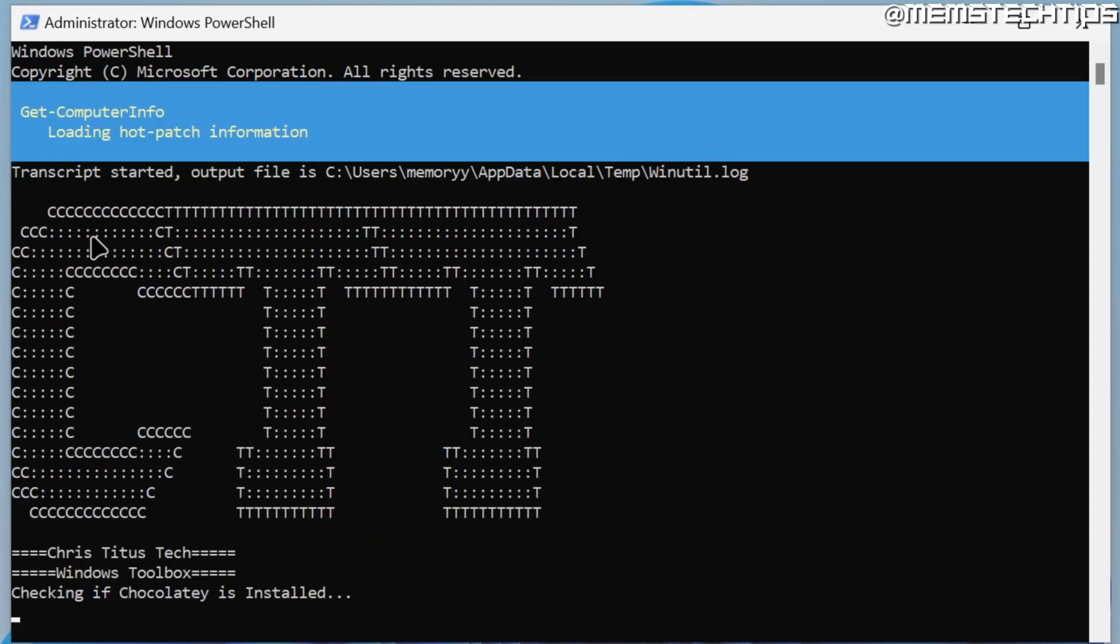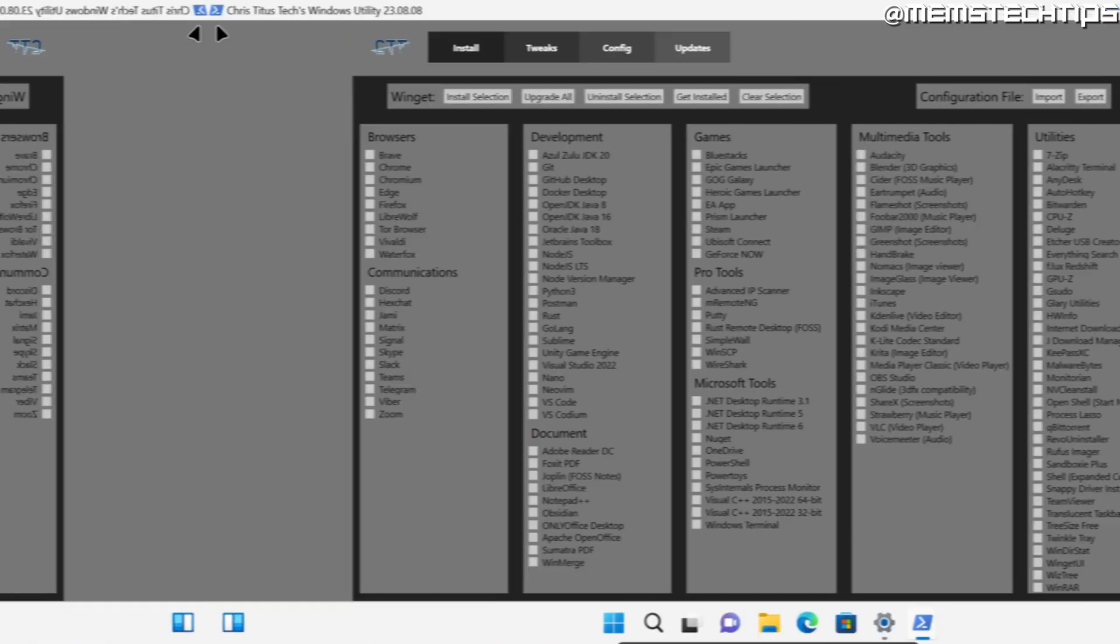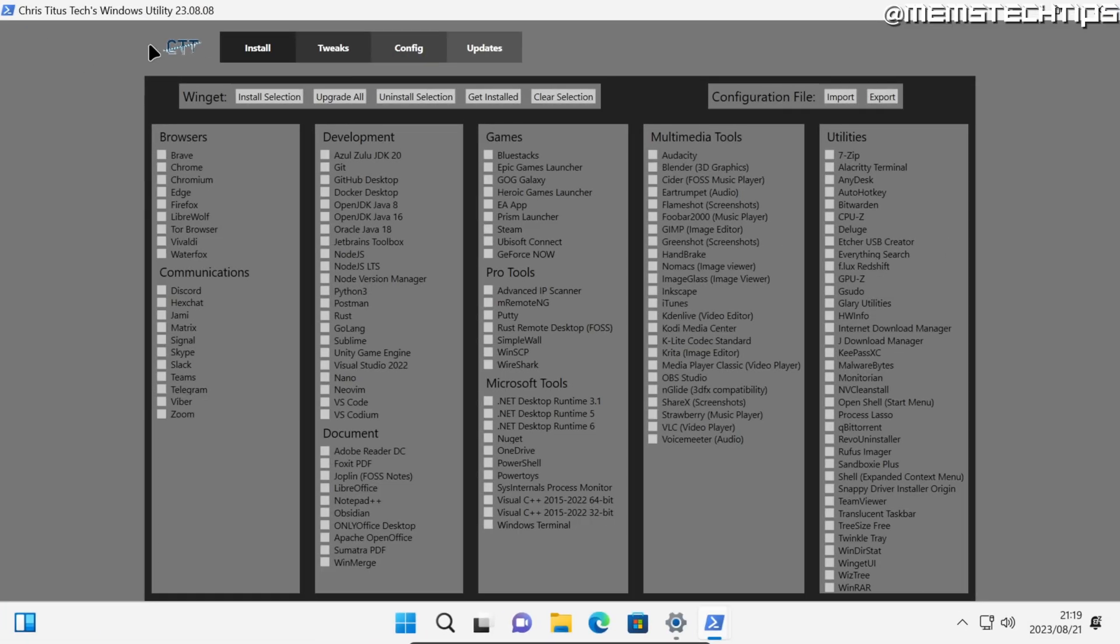Once you have Windows PowerShell open as admin, you can type this command and then press enter on your keyboard. This will launch the Chris Titus Tech Windows Utility. You'll be prompted to install Chocolatey—you don't have to do that, so you can just press N and then enter.